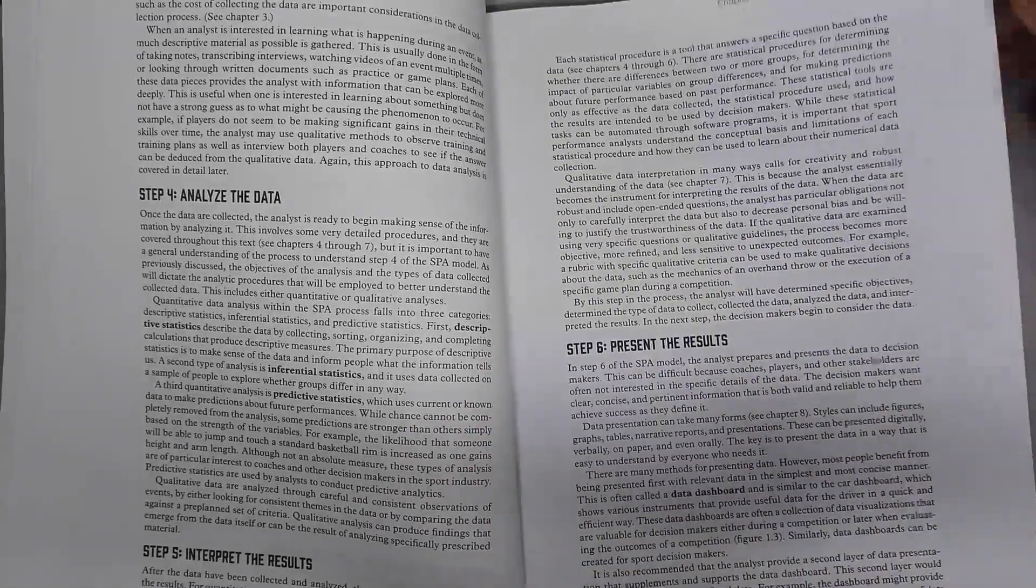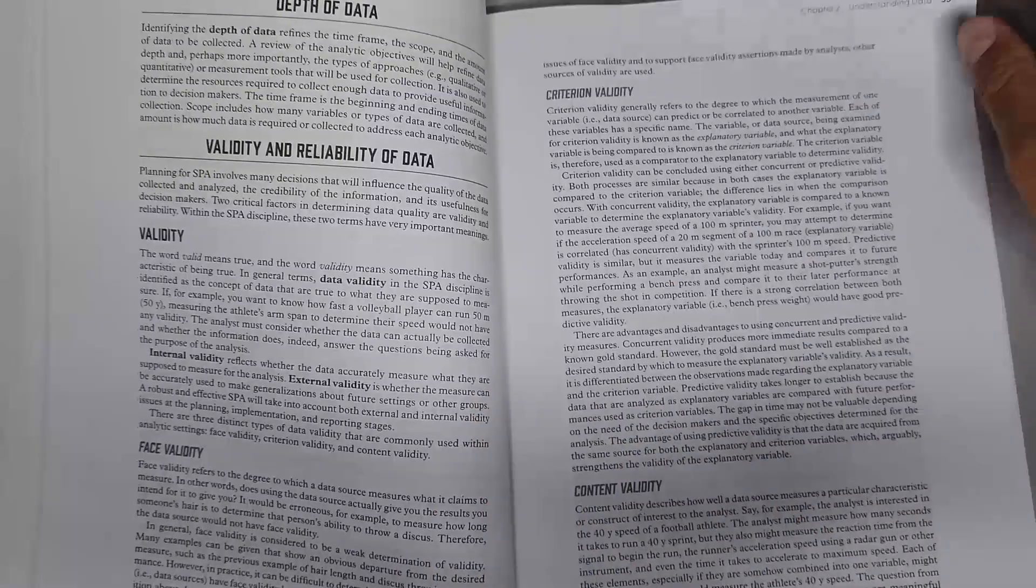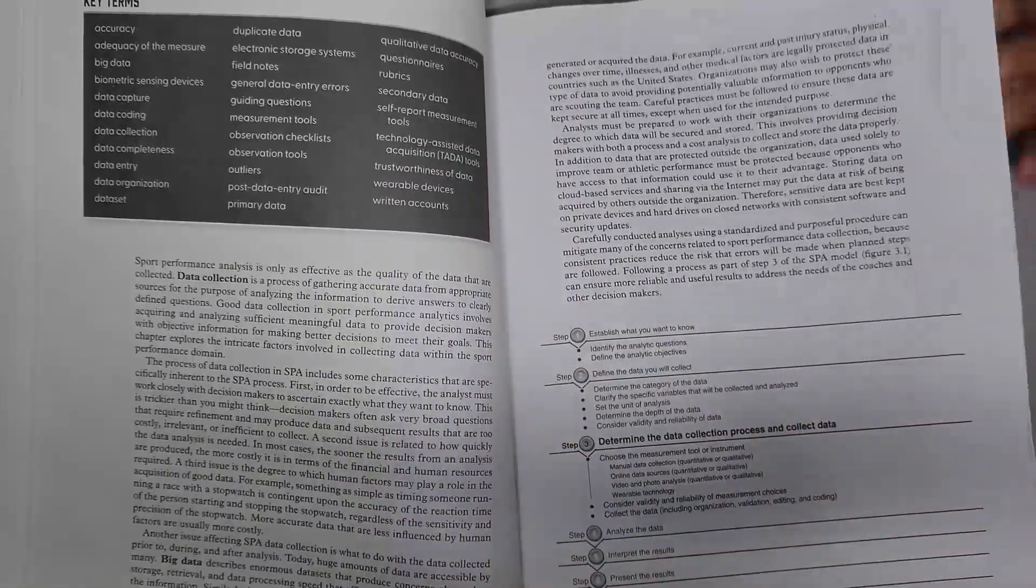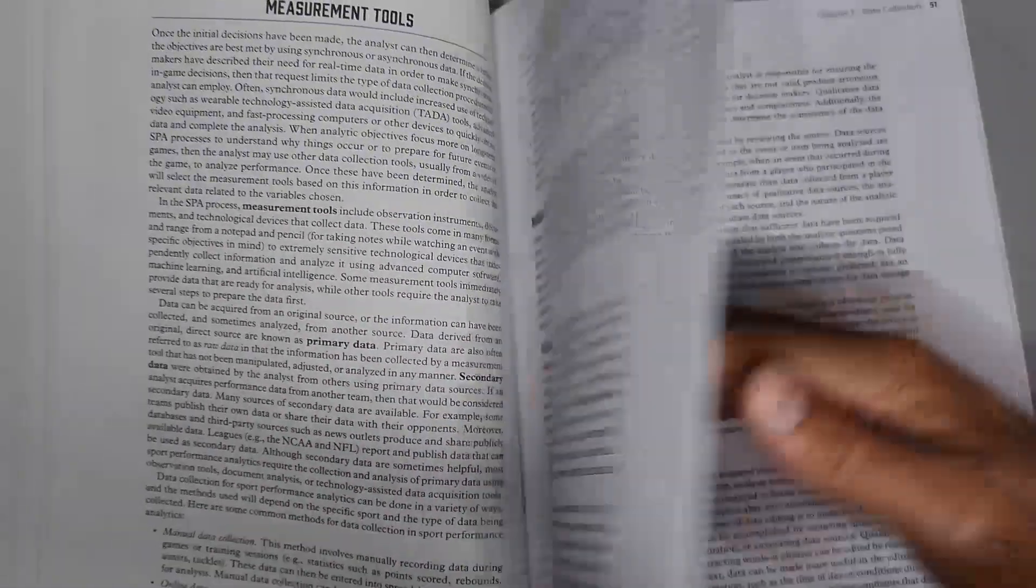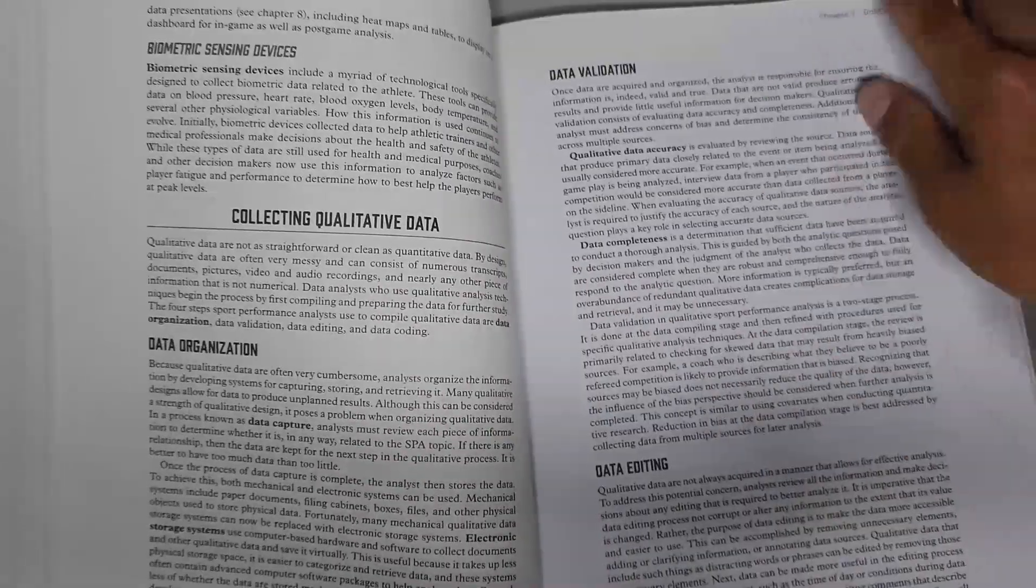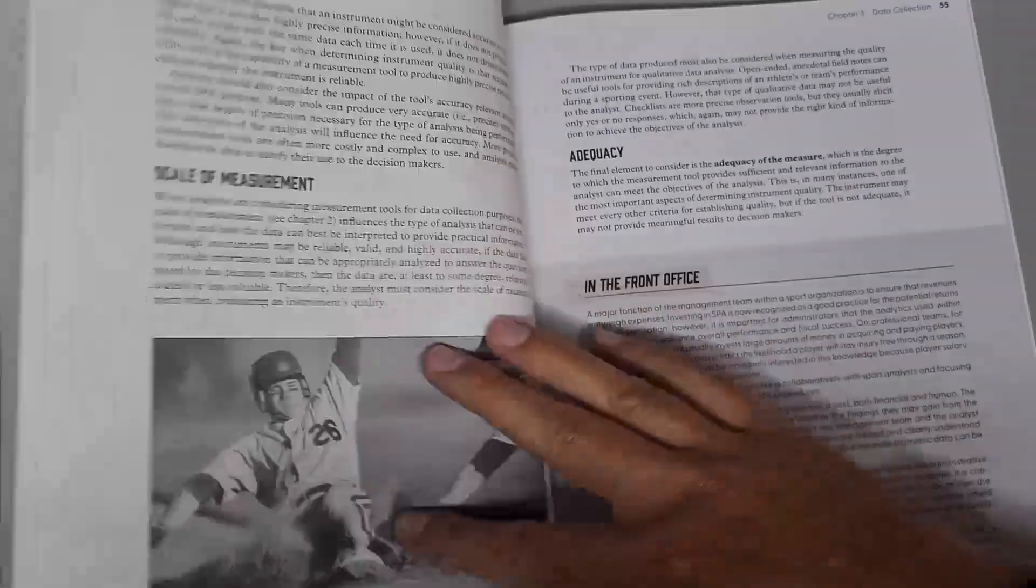Driven by the sport performance analytics model, you'll find a seven-step process providing a guided pathway to understanding data concepts such as quantitative and qualitative data.